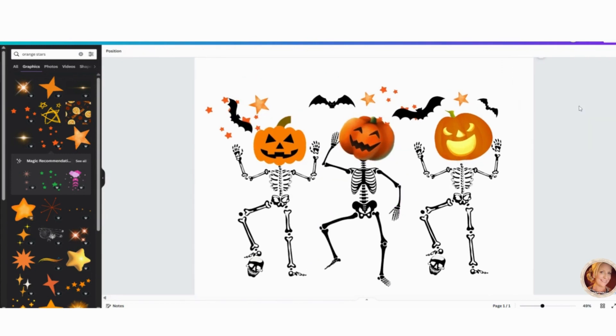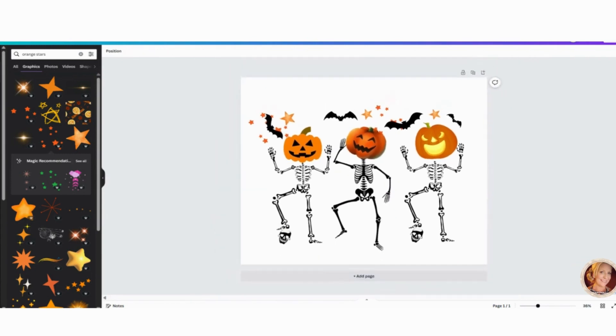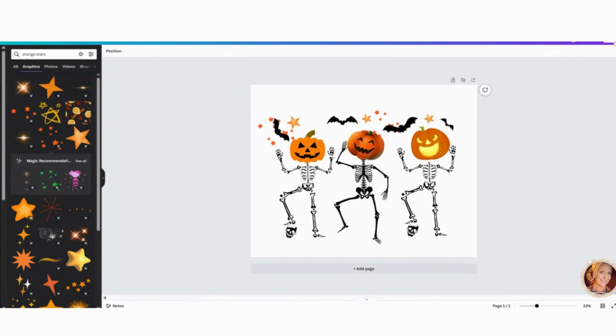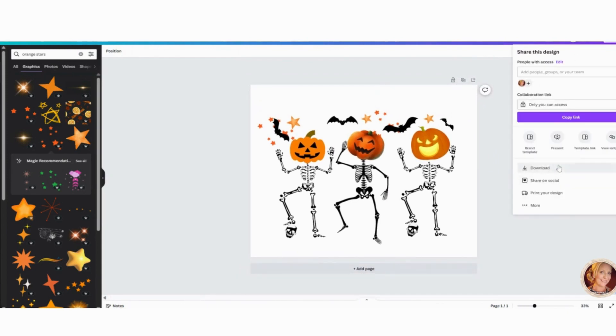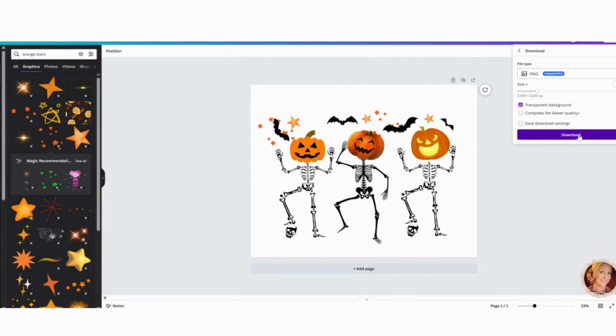Now to save this, we want to go to the top right, click share. I want to download this as a PNG and I'm going to do a transparent background download. And we're going to head on over now to Printify.